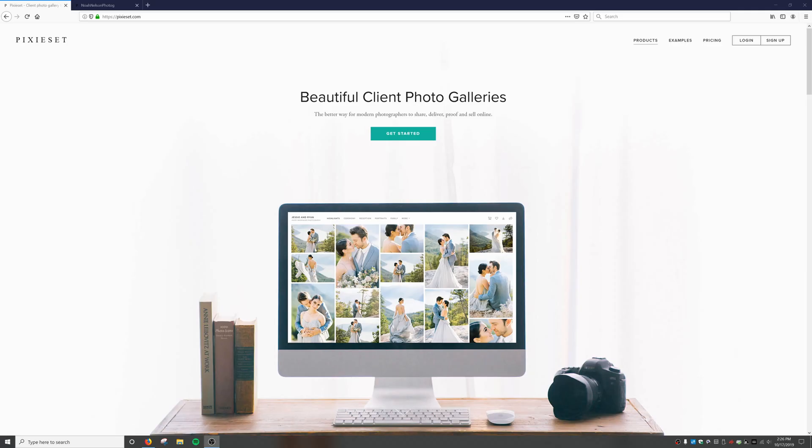Hi guys, welcome back to a new video on my channel. Today I'm going to give you a quick overview of the website that I use, Pixie Set. They are a website creator and provide client photo galleries for photographers. I've been using them now for almost two years and they've been great.